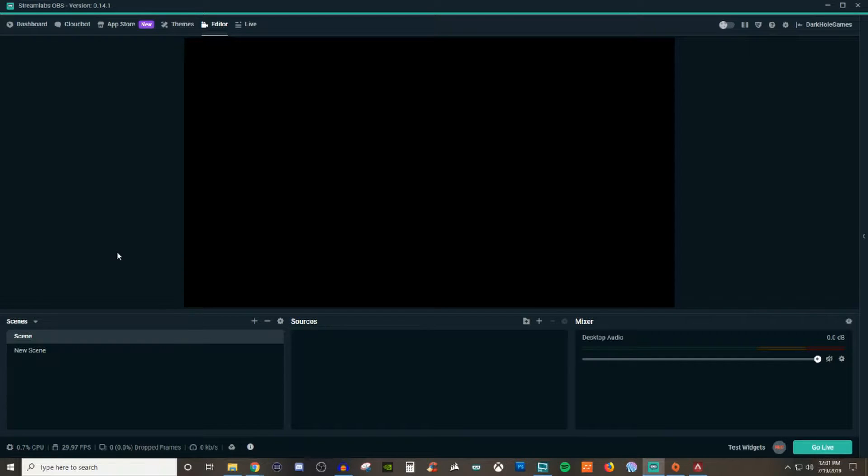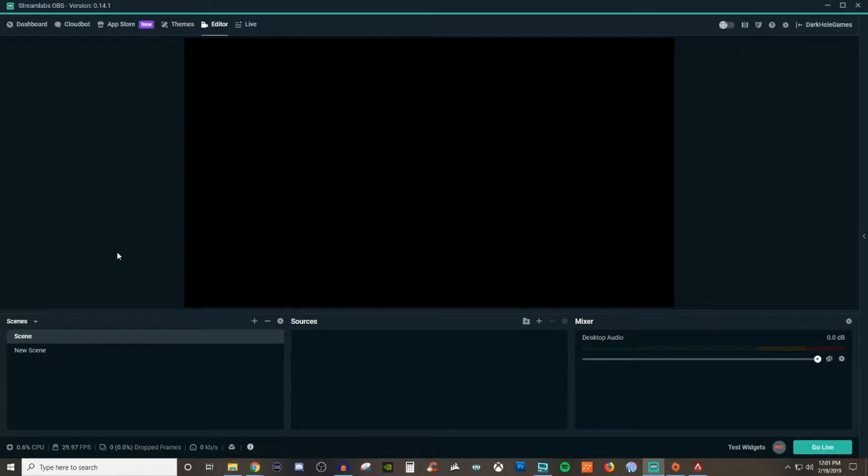Everyone, John here and welcome back to another video. In today's video I'm going to be talking about how to use scenes inside of Streamlabs OBS.